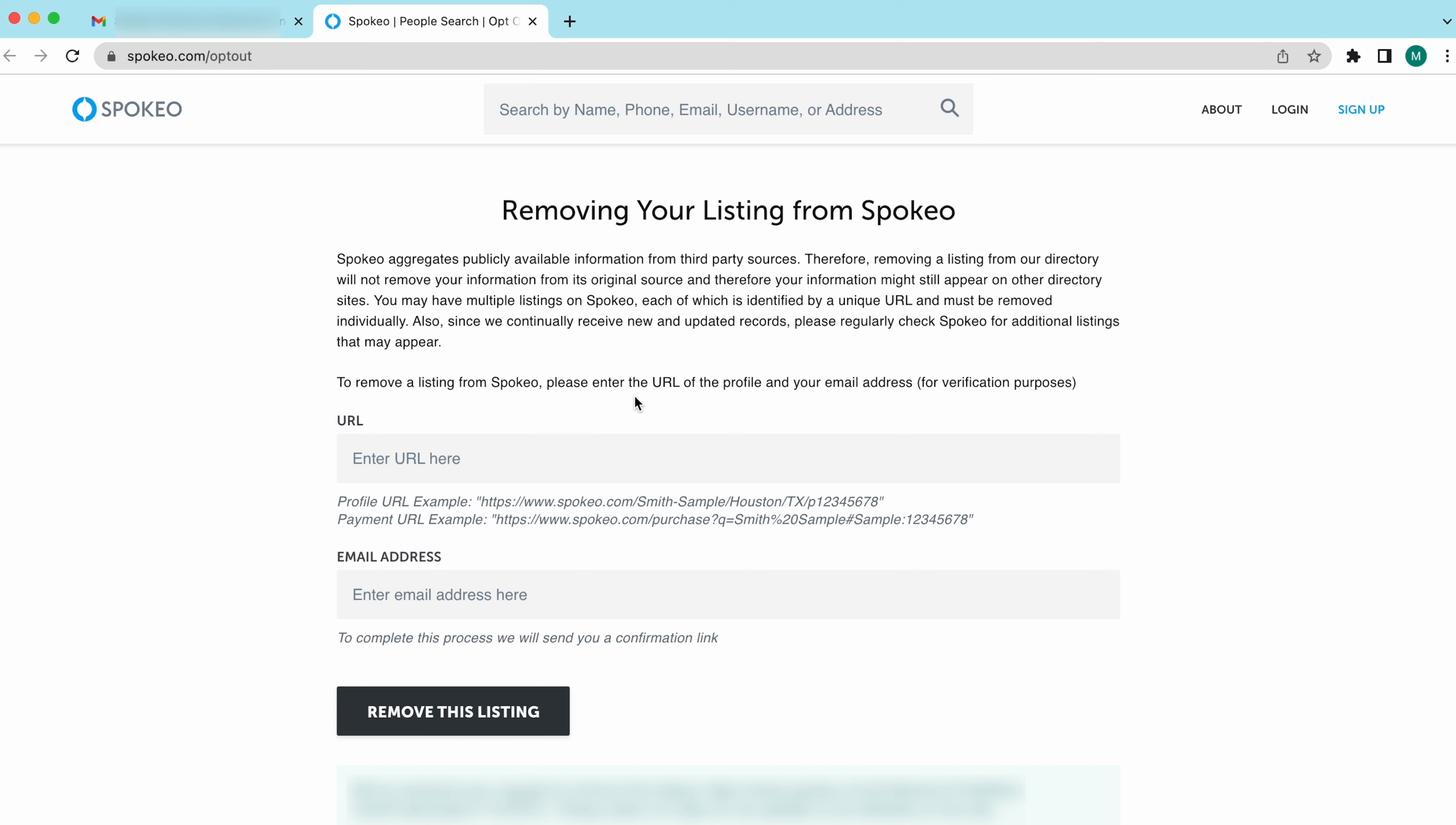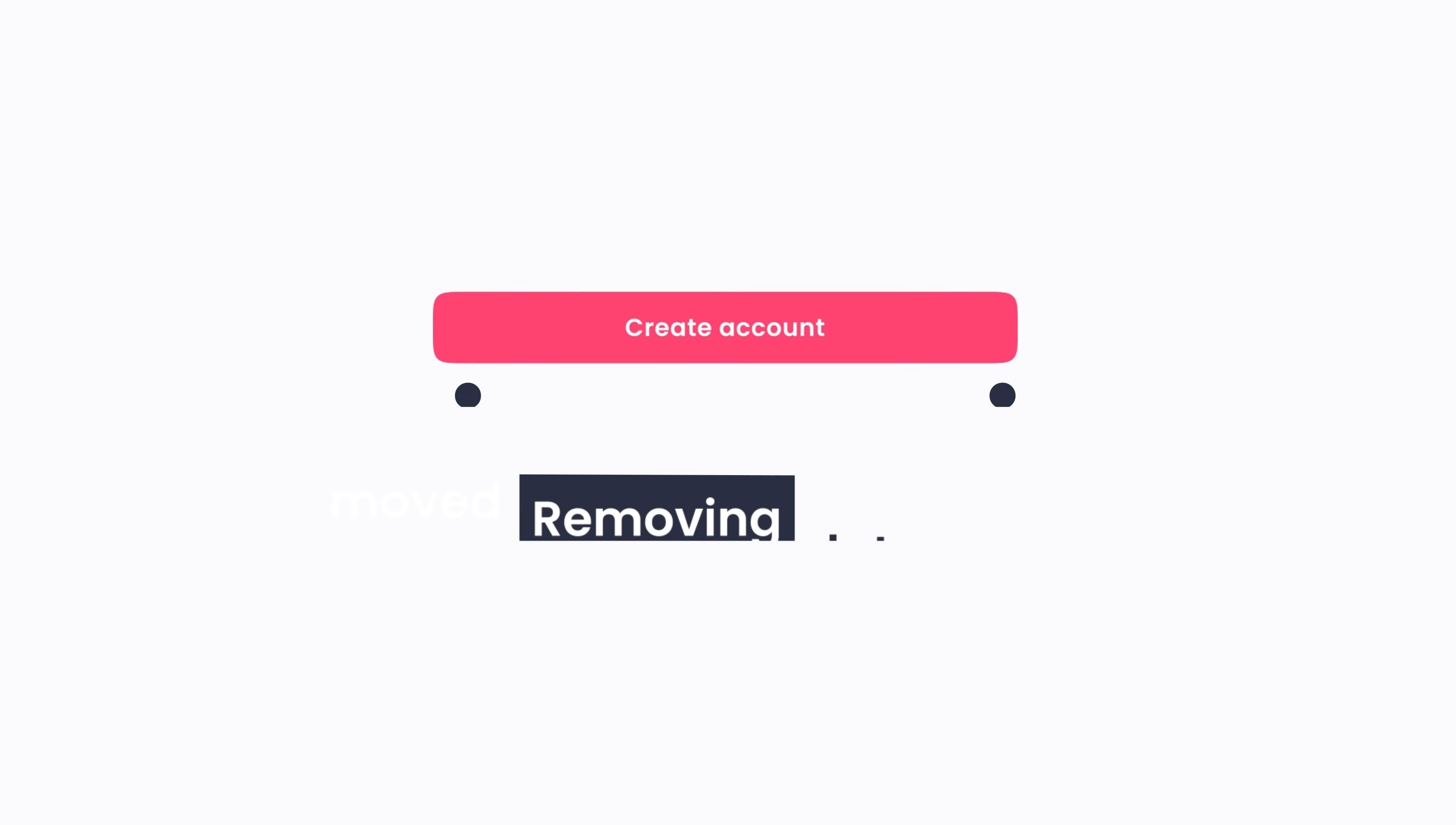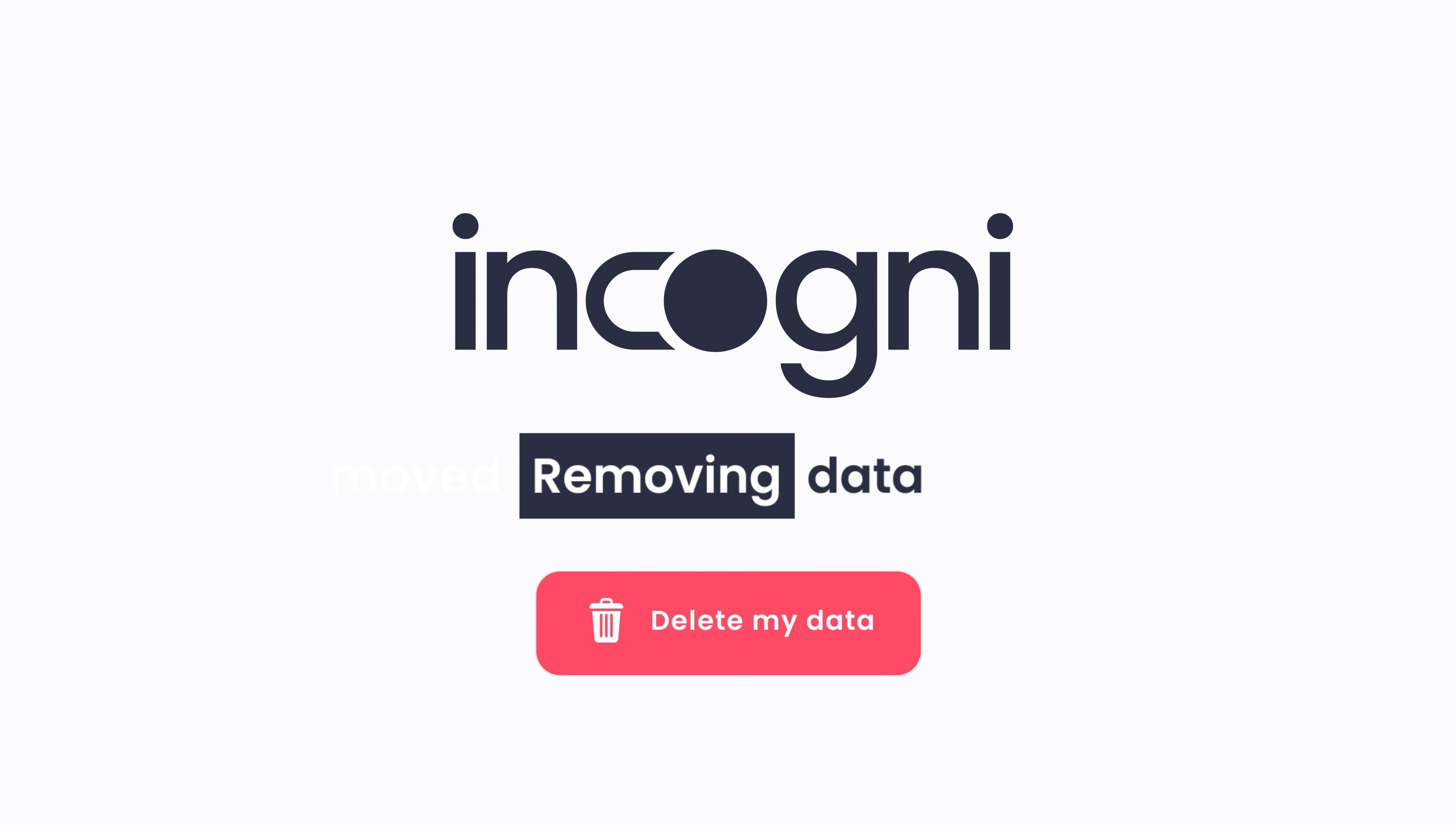Don't spend any more time opting out one by one. There are thousands of other data brokers like Spokio that collect and sell your information. Tracking them all down and sending individual opt out requests can take hundreds of hours.